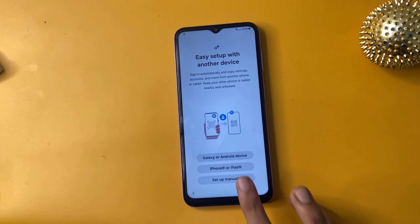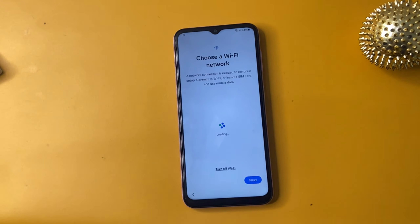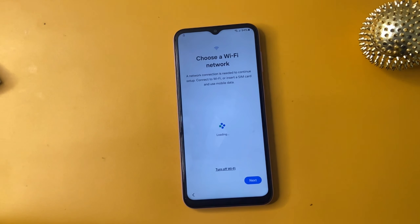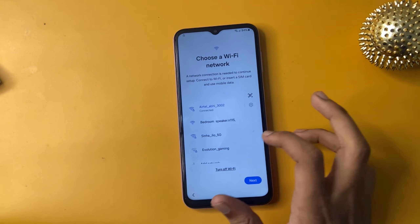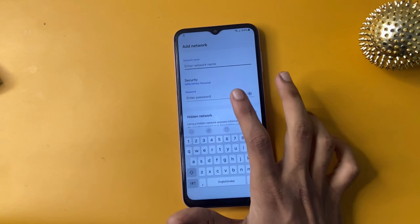Go to the start section and click agree. Select setup manually. Now go to Adnet 1.